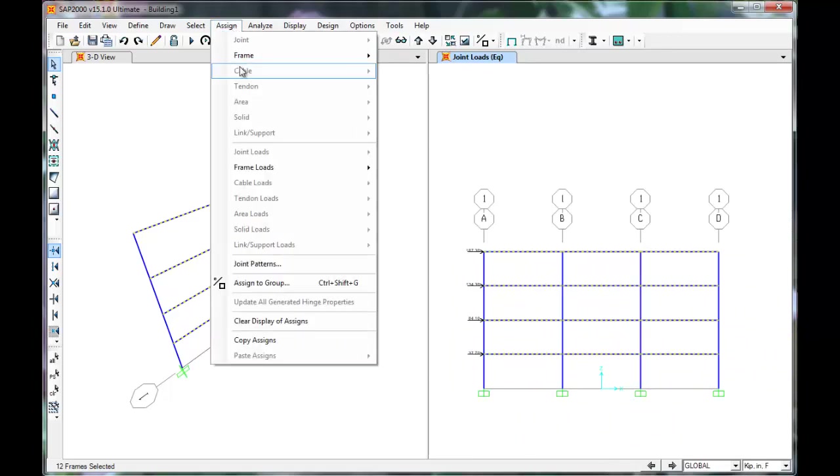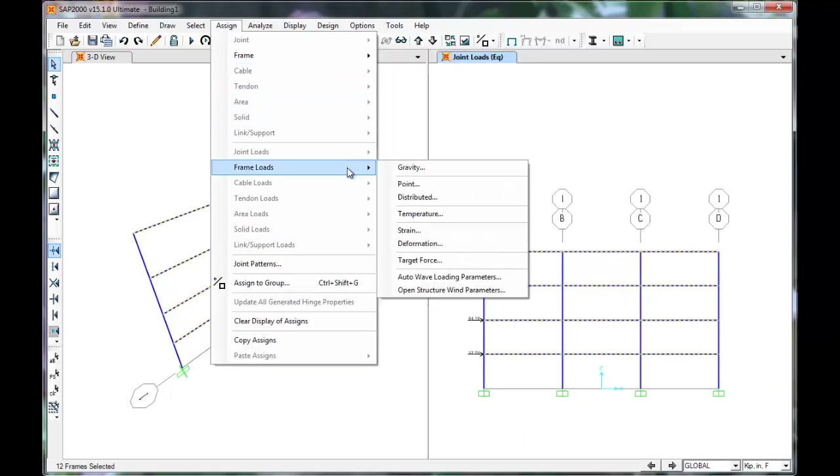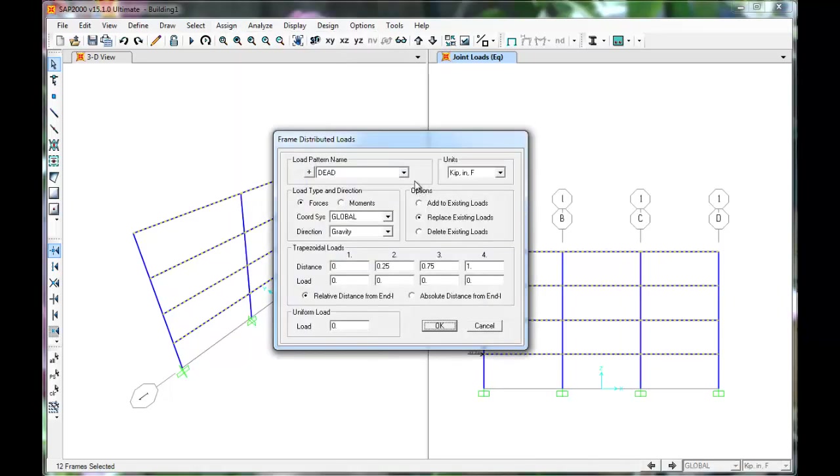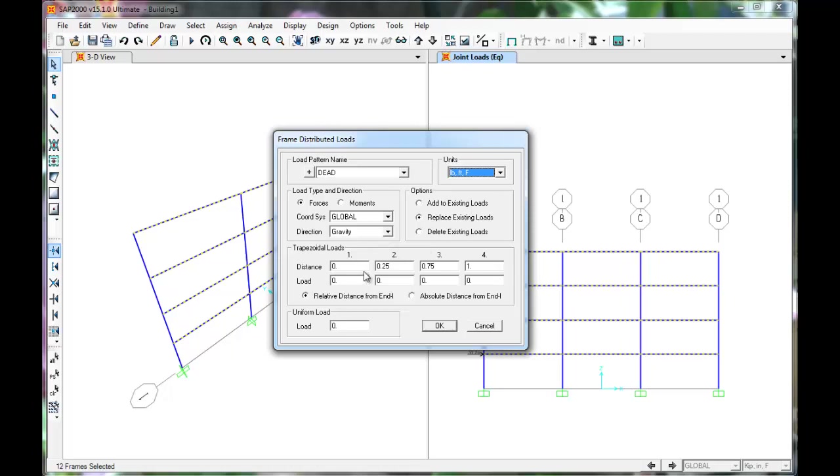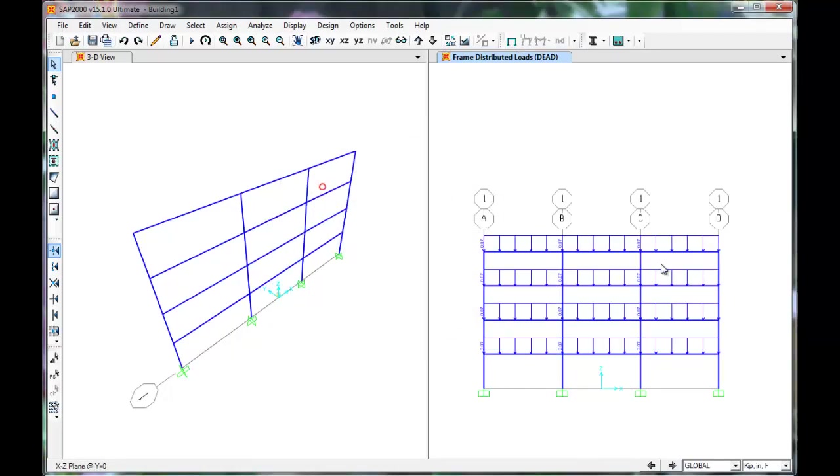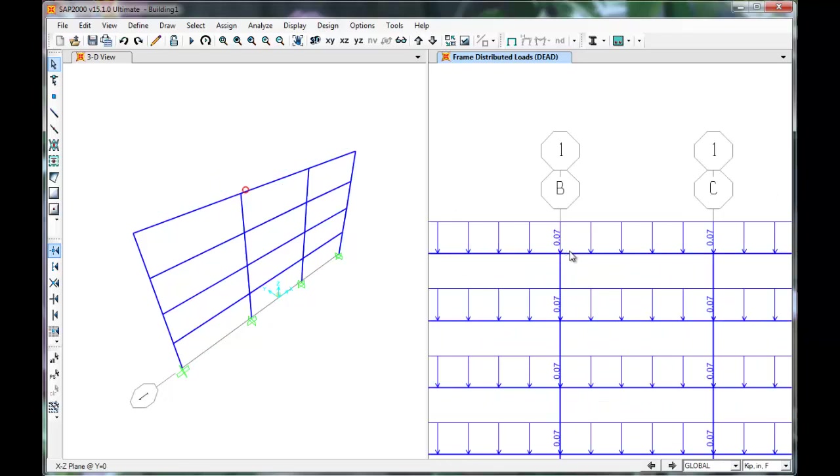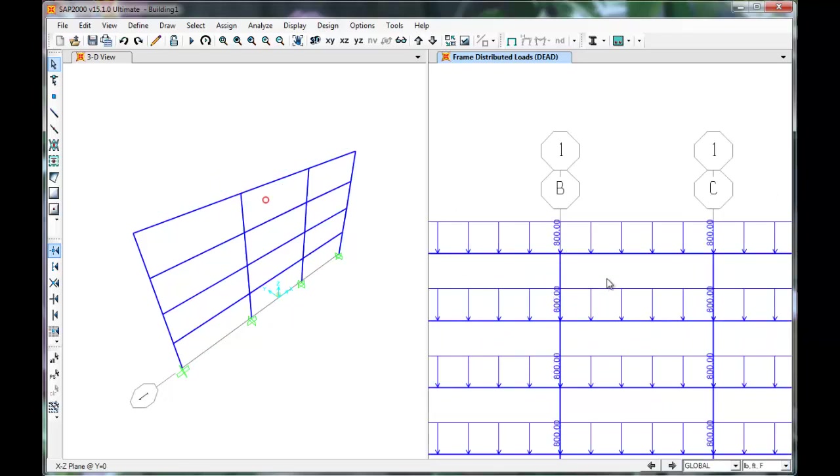Click Assign, Frame Loads, Distributed. Dead is good and change the units to pounds and feet. The load is 800 pounds per foot. The gravity direction is OK as this is downward in SAP. Press OK. Once we change the units, we can see that an 800 pound per foot gravity load has been applied.